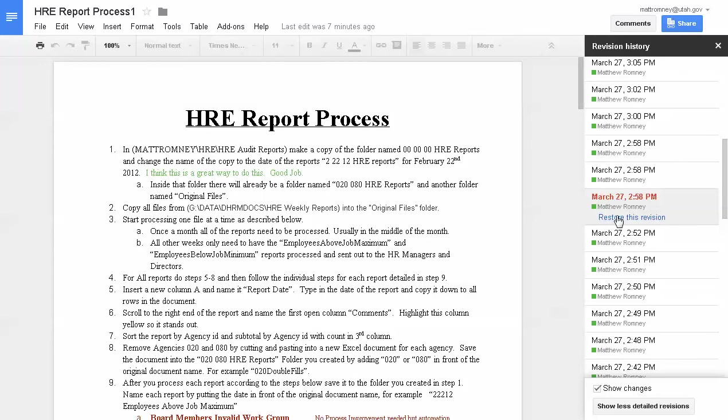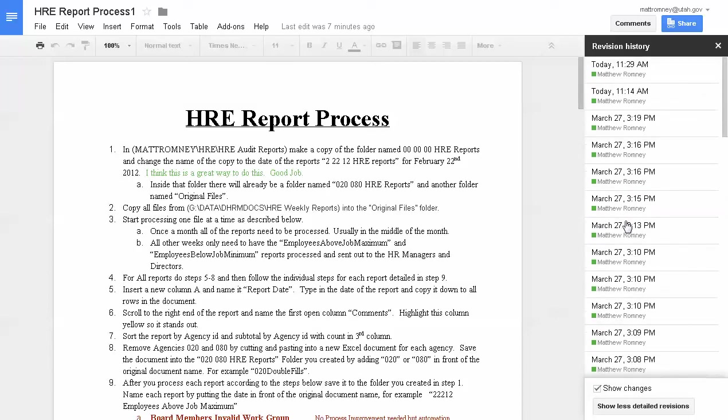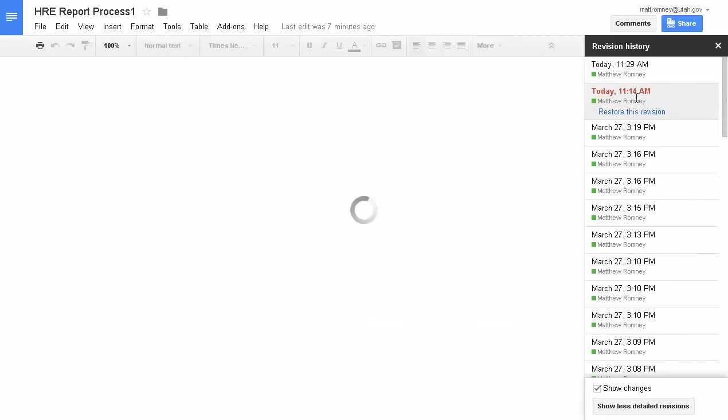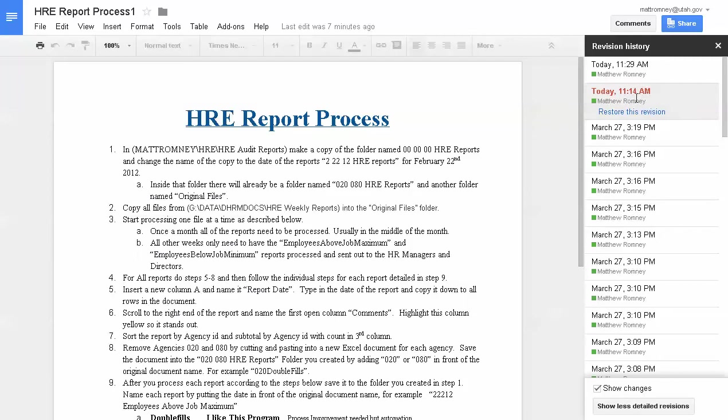The great thing about all of this is, let's say you get to a point where you want to restore this revision. You want to go back to the way the document was at 2:58 p.m. on March 27th. You can do that. You can restore this revision. Now I've already done that twice this morning, figuring this out for us. Today at 11:14 I reverted back to a previous version, and it still keeps all the history before that.